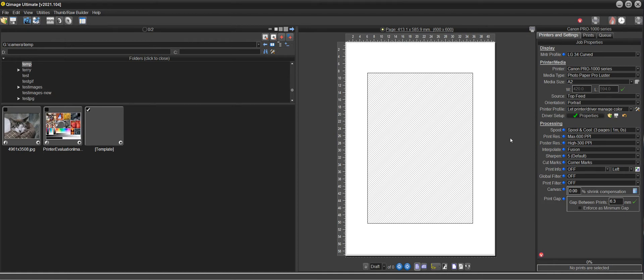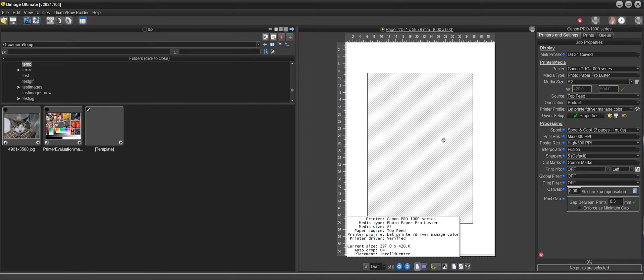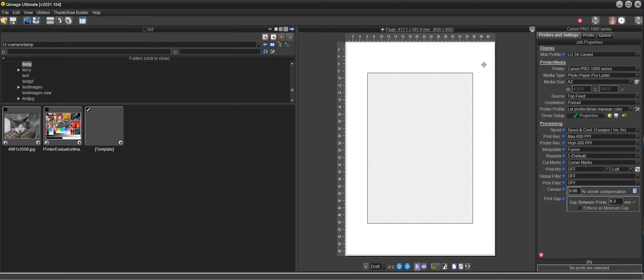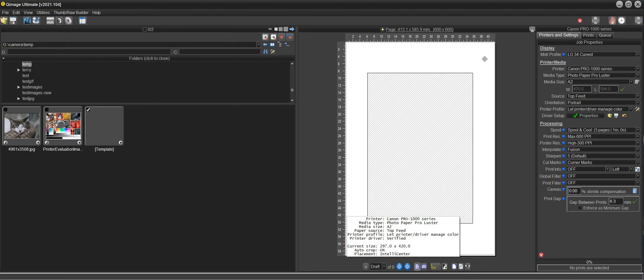Hi there. This is going to be the final part three on the series of how to print your prints with crop marks anywhere you like them outside of the print. If you want some type of border and be able to cut your prints with that border.